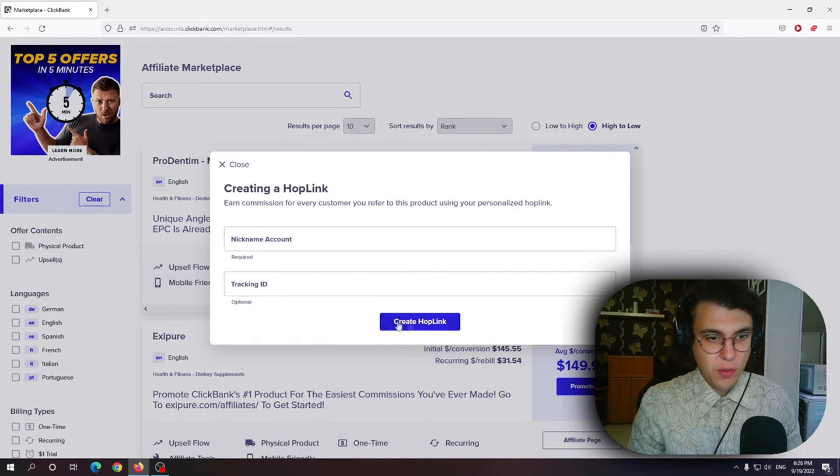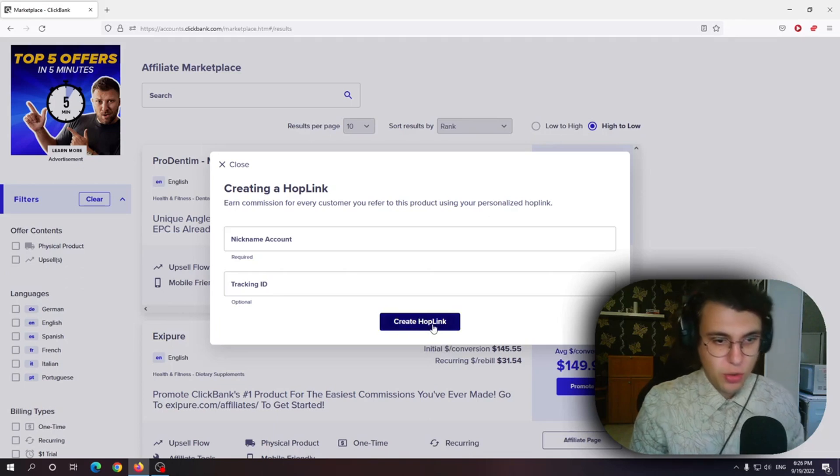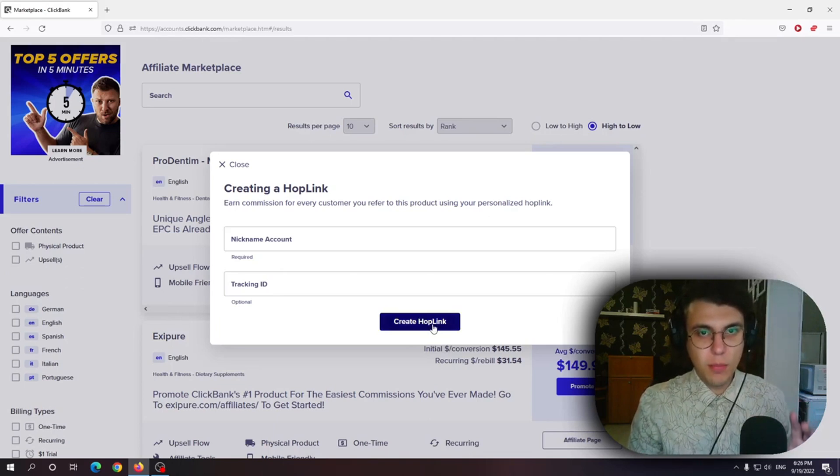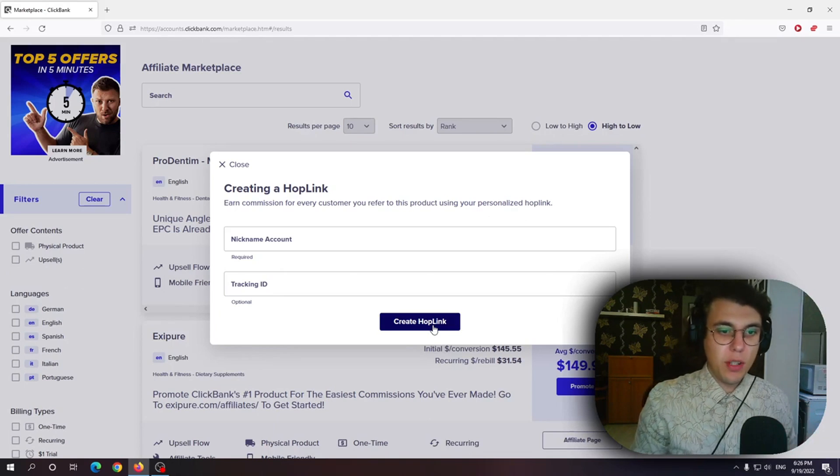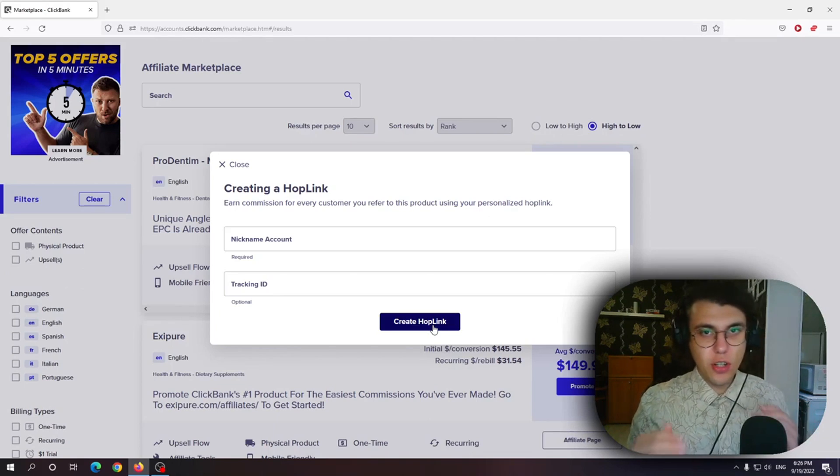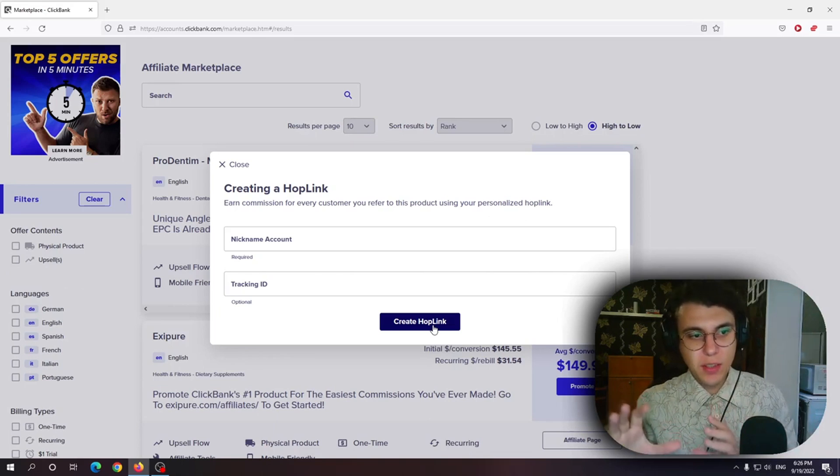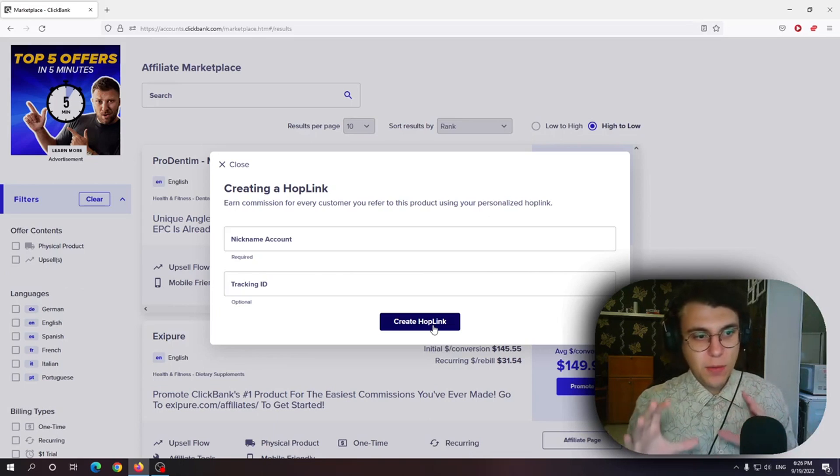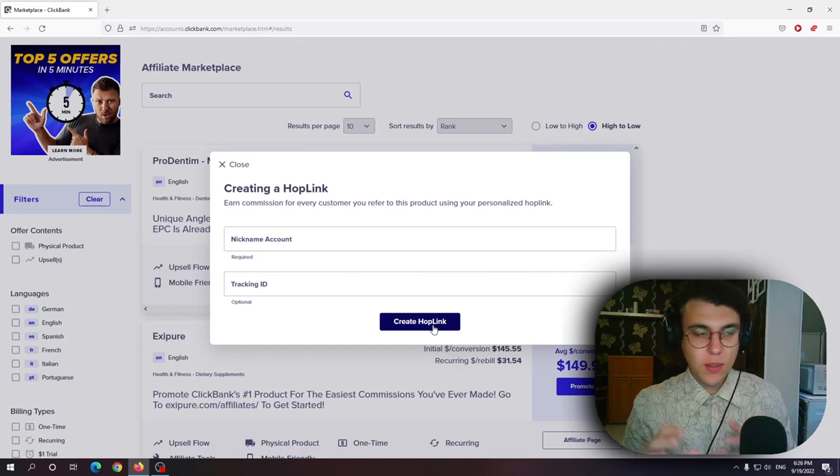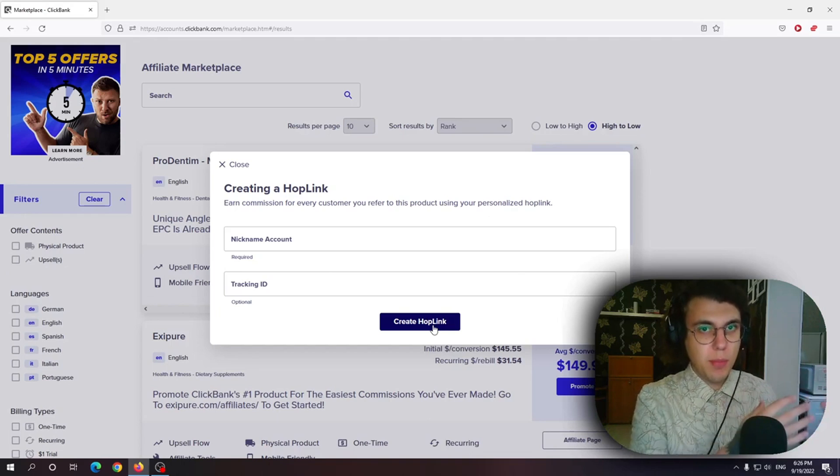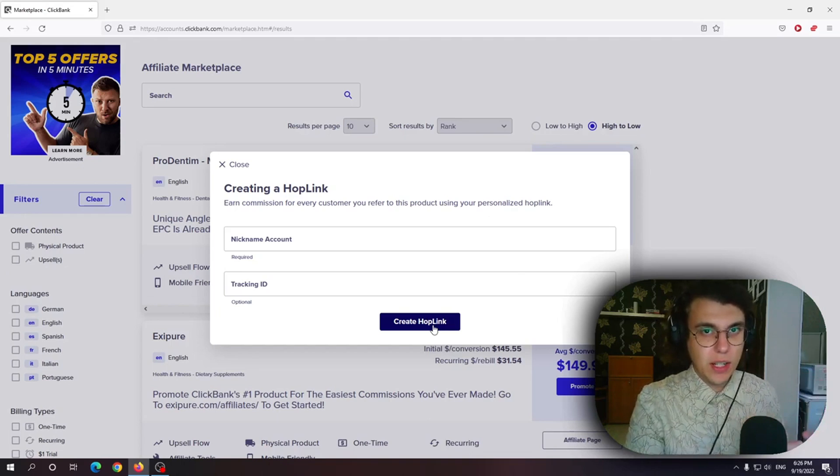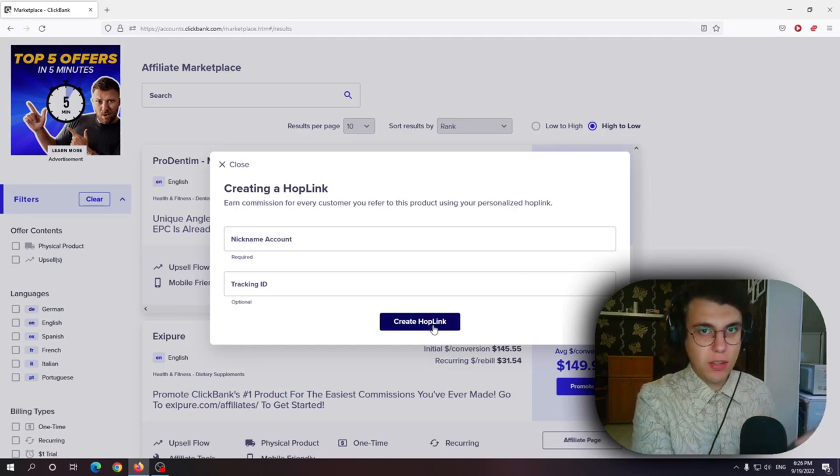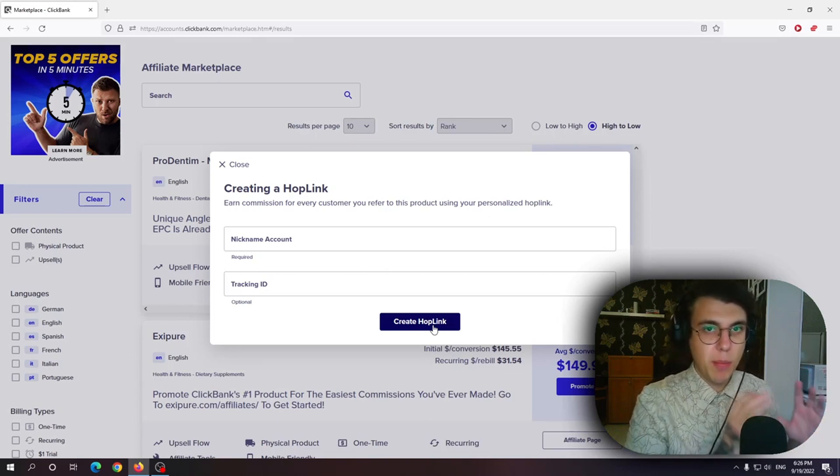Here is where you get the option to create a hoplink. So what is a hoplink? A hoplink is essentially a link which is being tracked directly for your account. So if you refer people with that link and they click on that link customers click on that link and